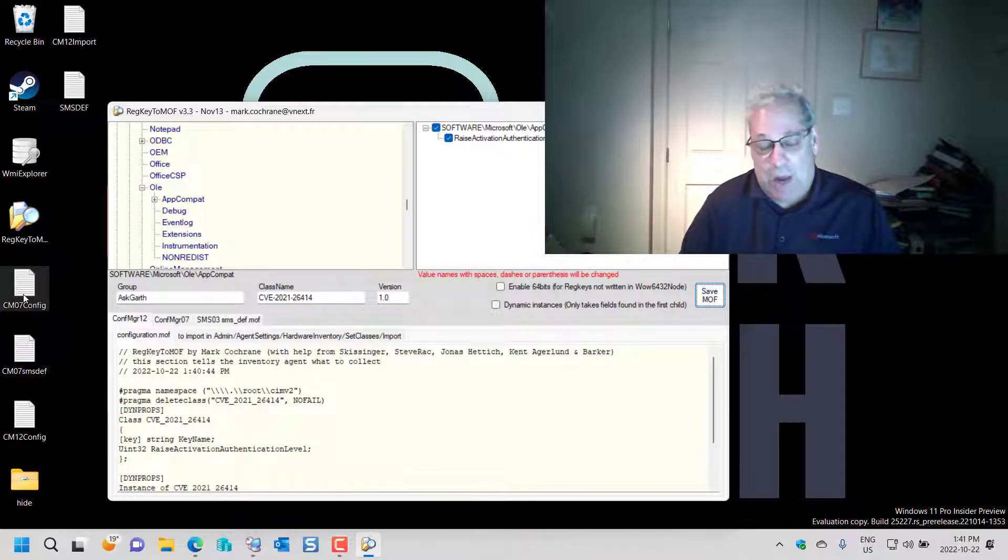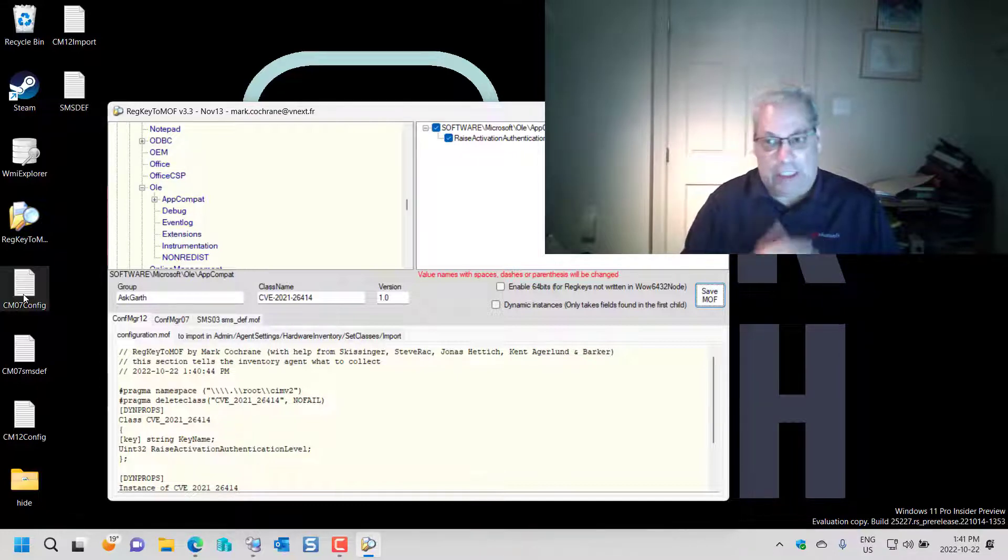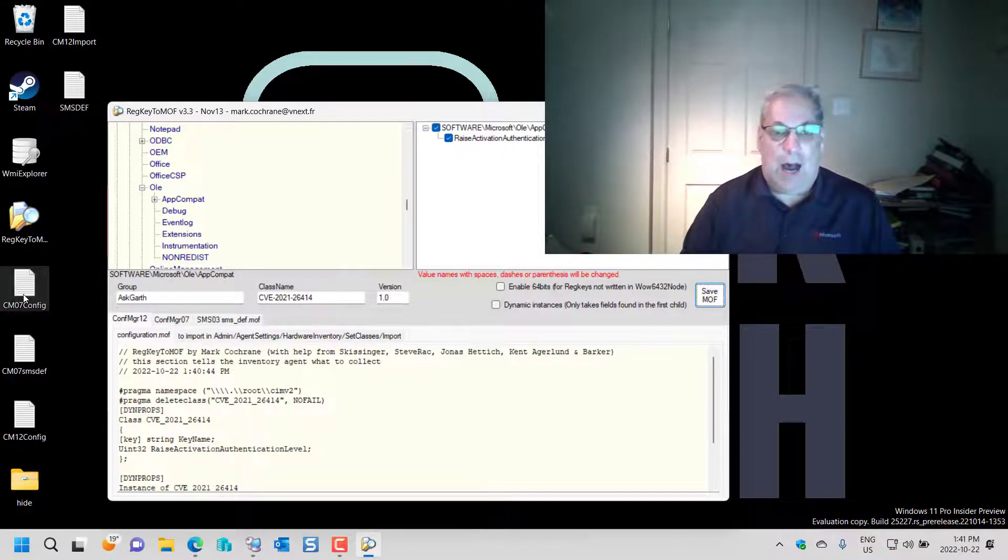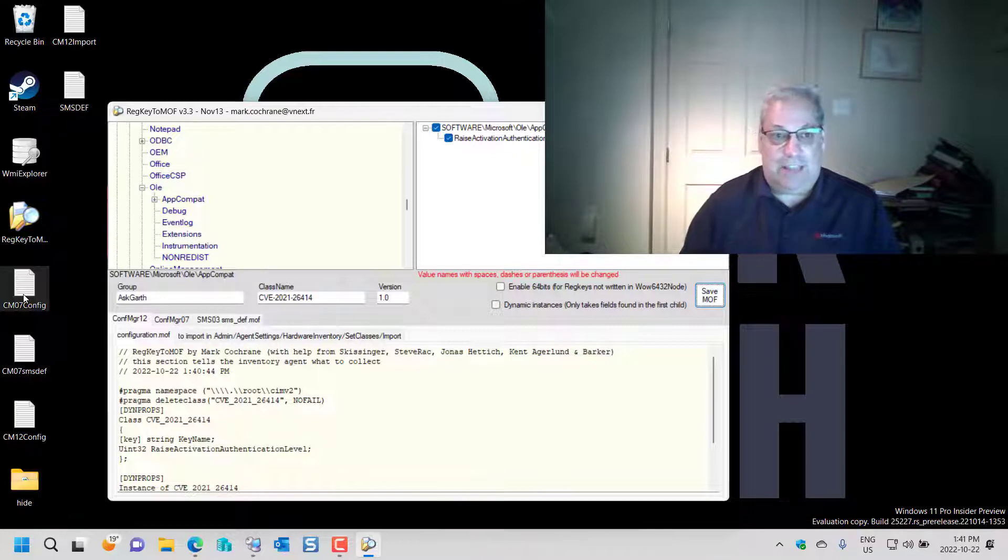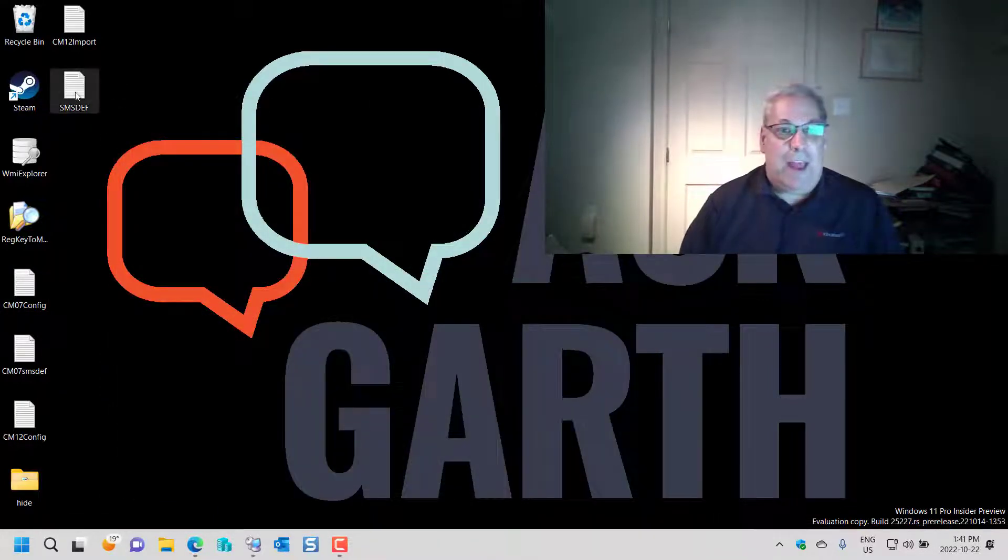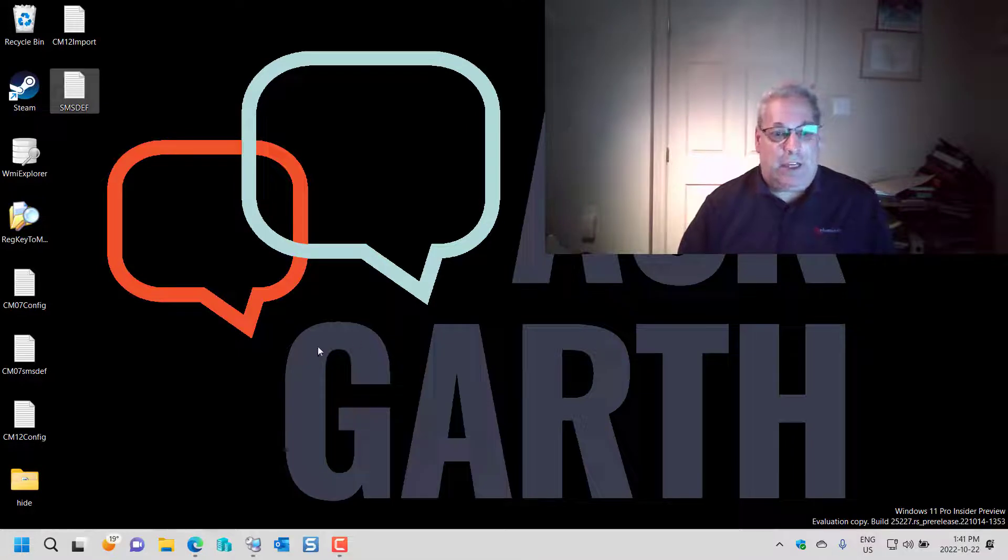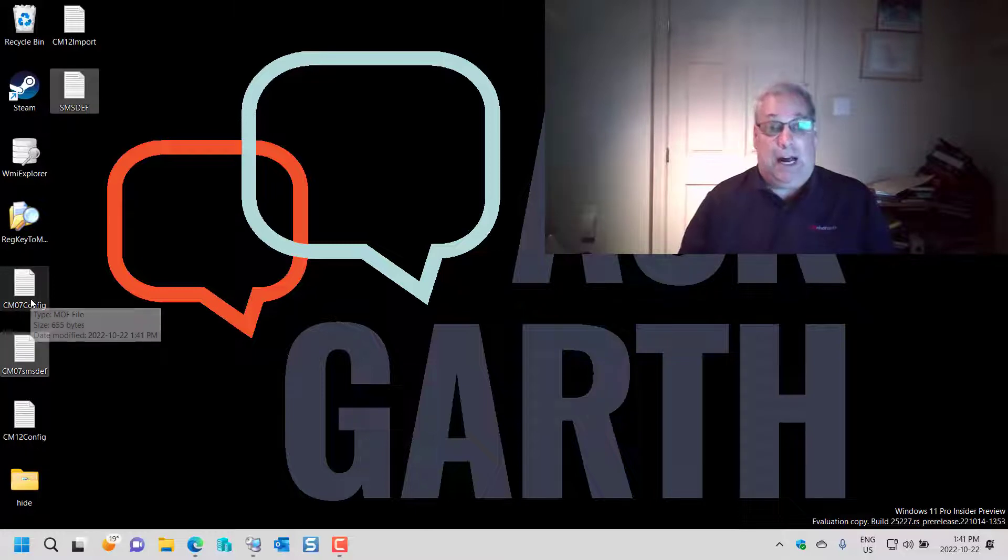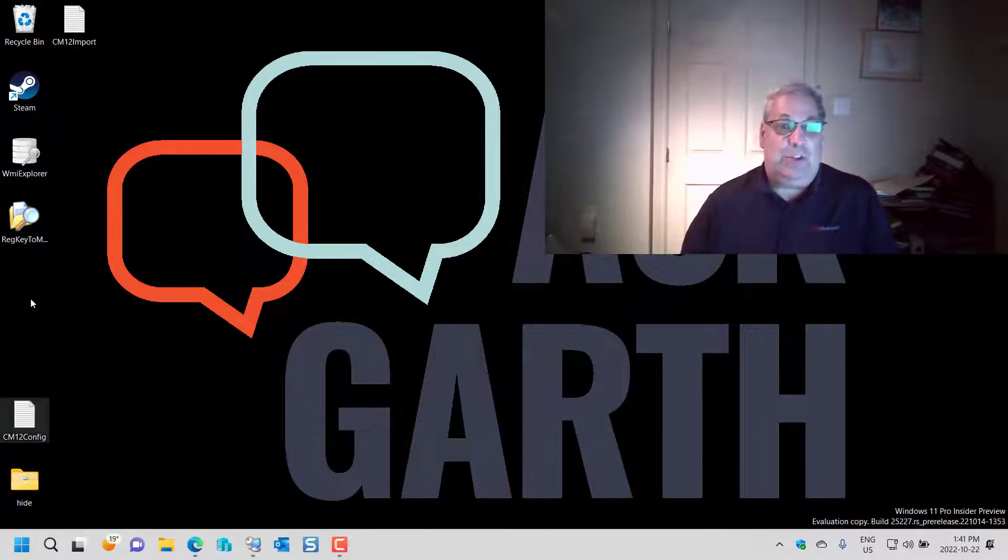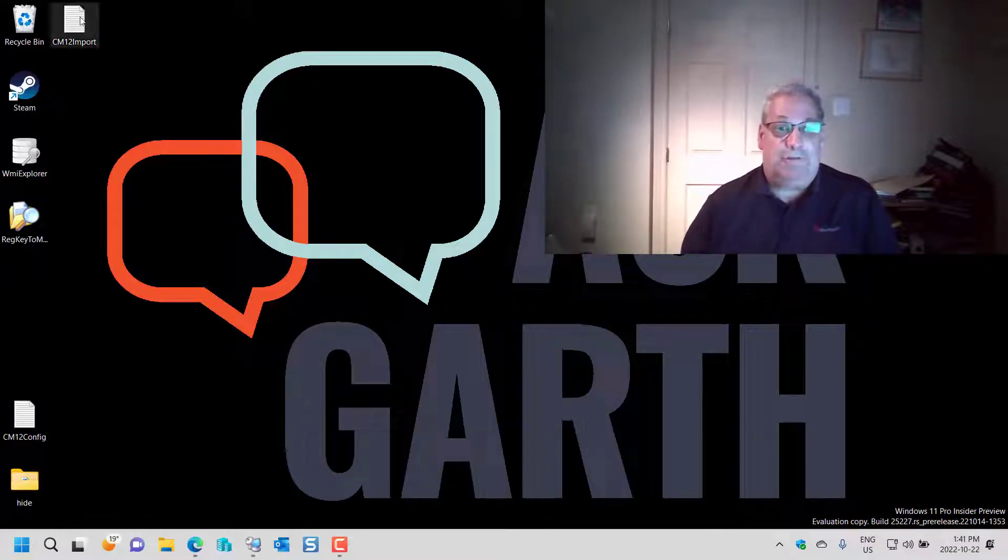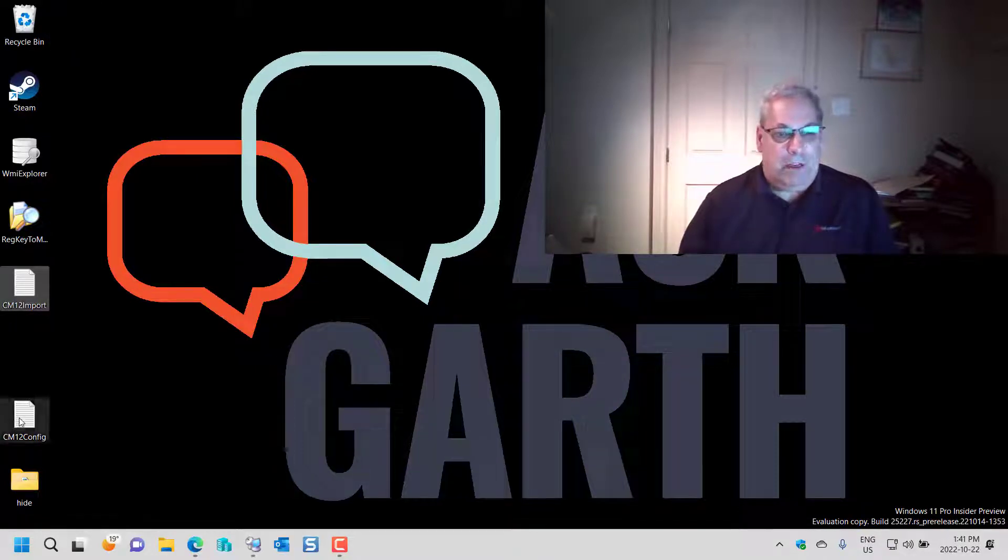Now it's unfortunate that it says CM12 or Configuration Manager 12 because this actually also applies fully to current branch, and this is what I'll be using in the next step. So I'm going to close this and just because I don't want to get confused, I'm going to delete all the old MOF files and just leave the two CM12.